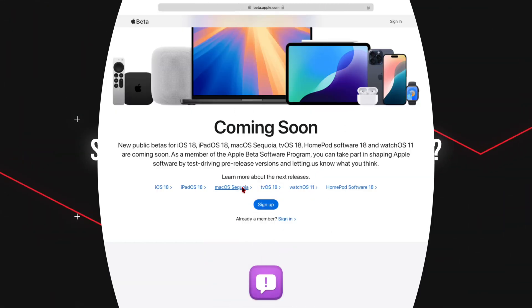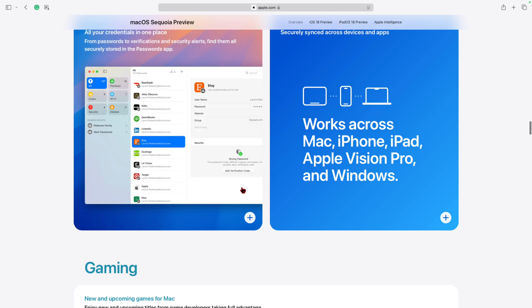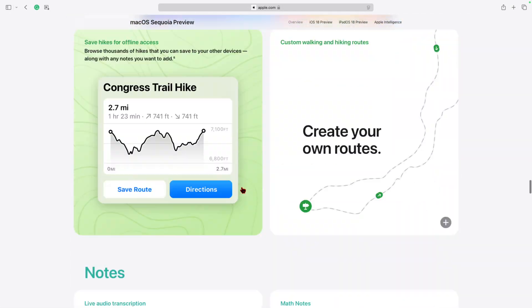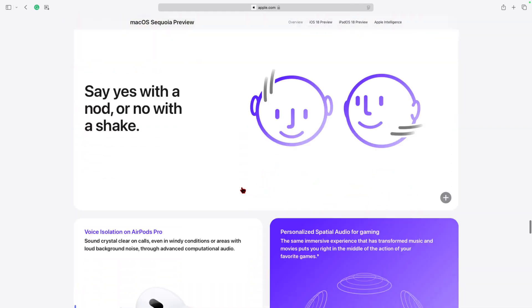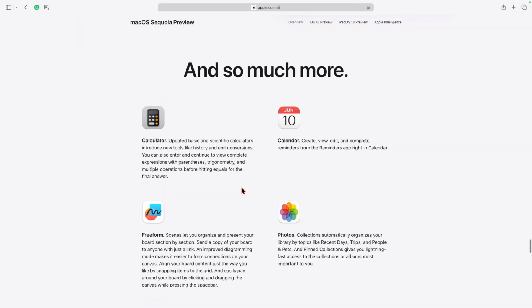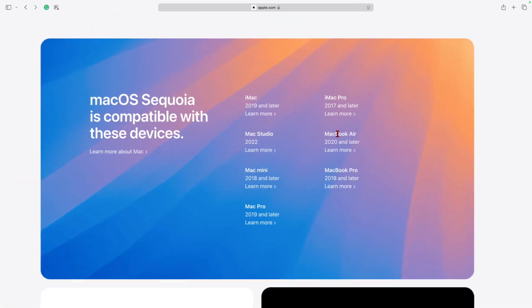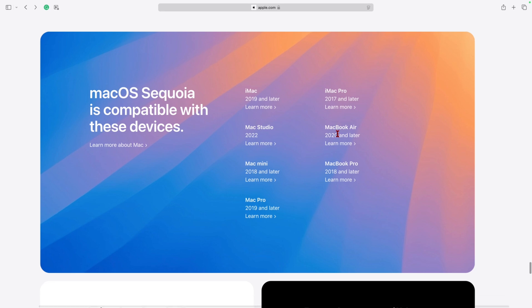First thing you need to know when it comes to this new update macOS 15 Sequoia is if your device is even going to be supported. You can see here unlike last year's macOS 14 Sonoma that dropped support for three devices, this year's macOS 15 dropped support for two devices which are the 2018 and 2019 MacBook Air.